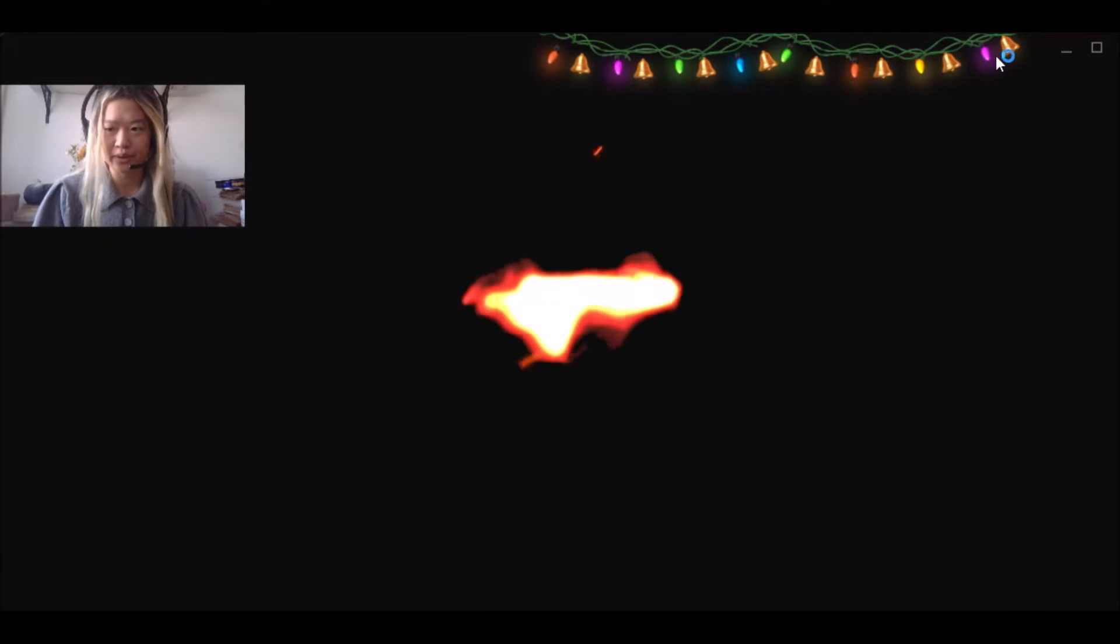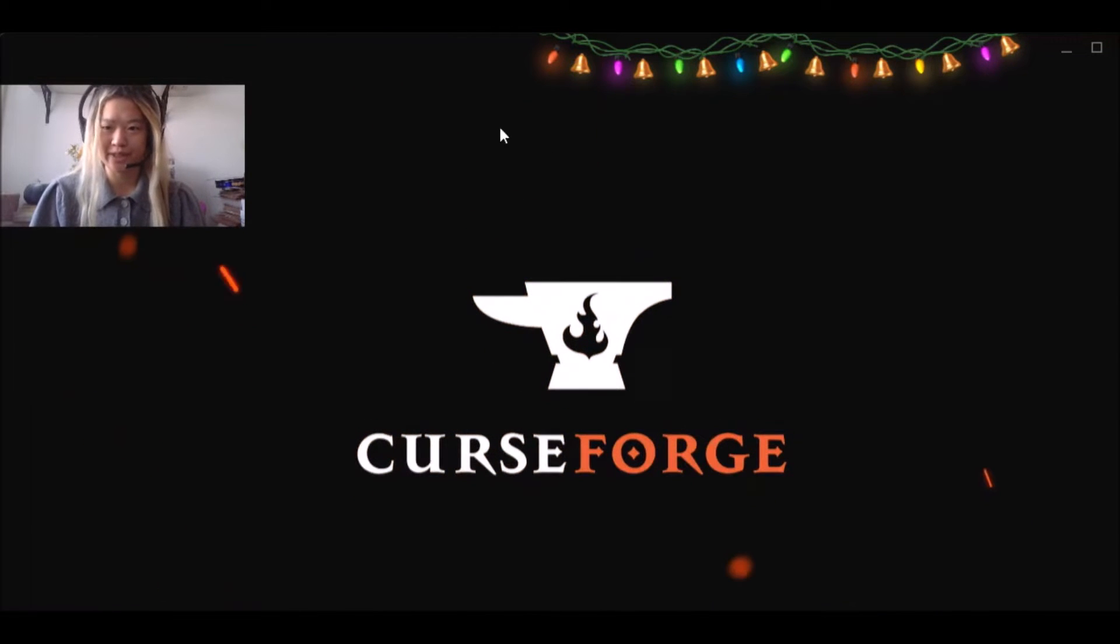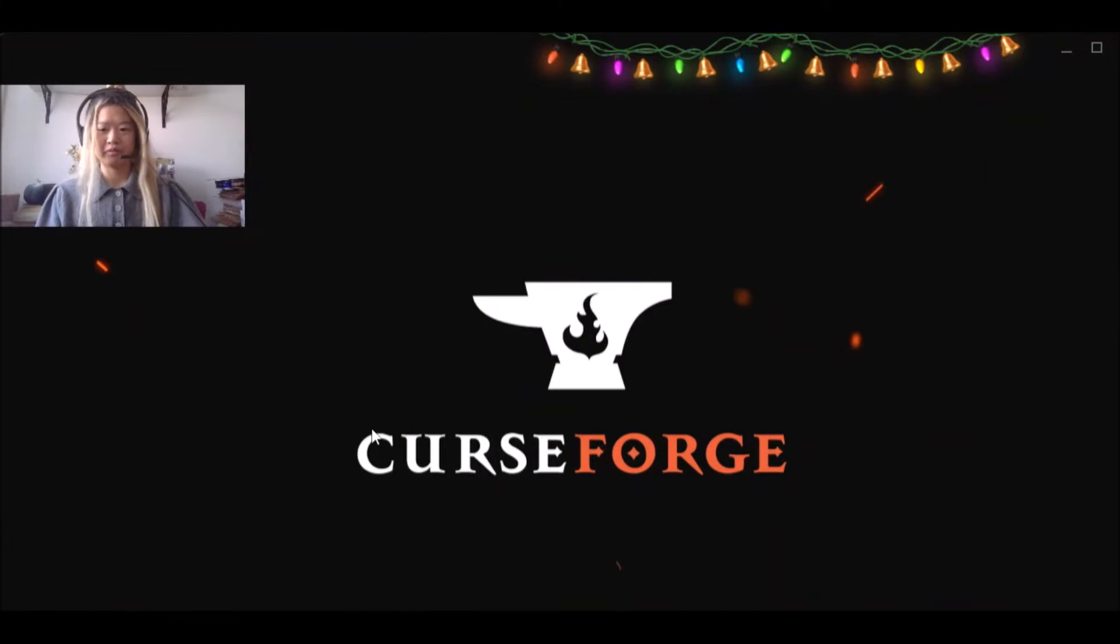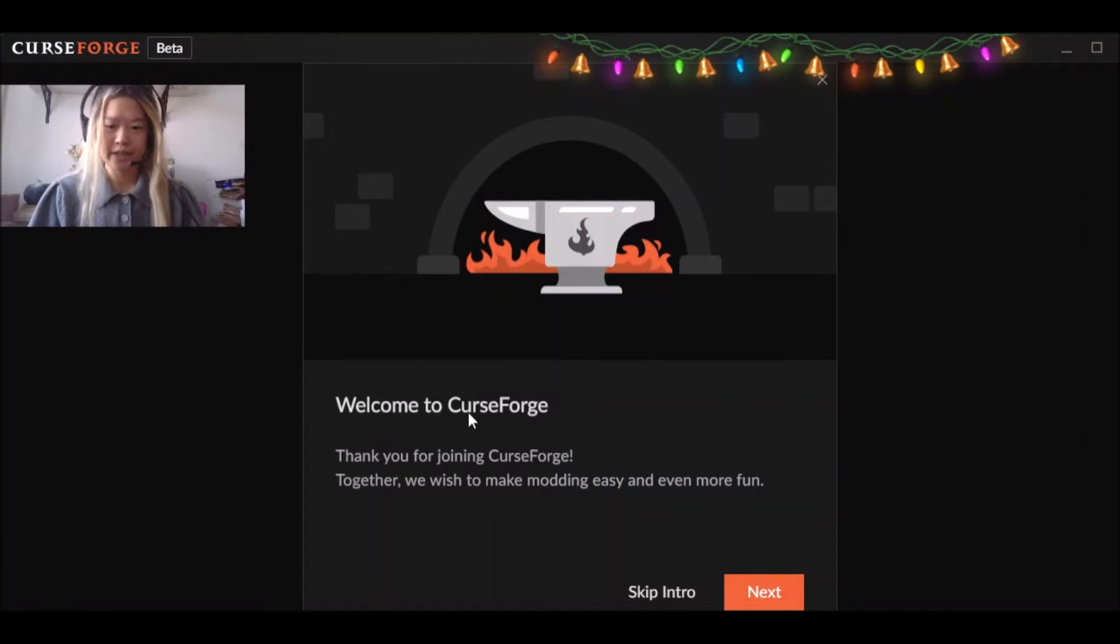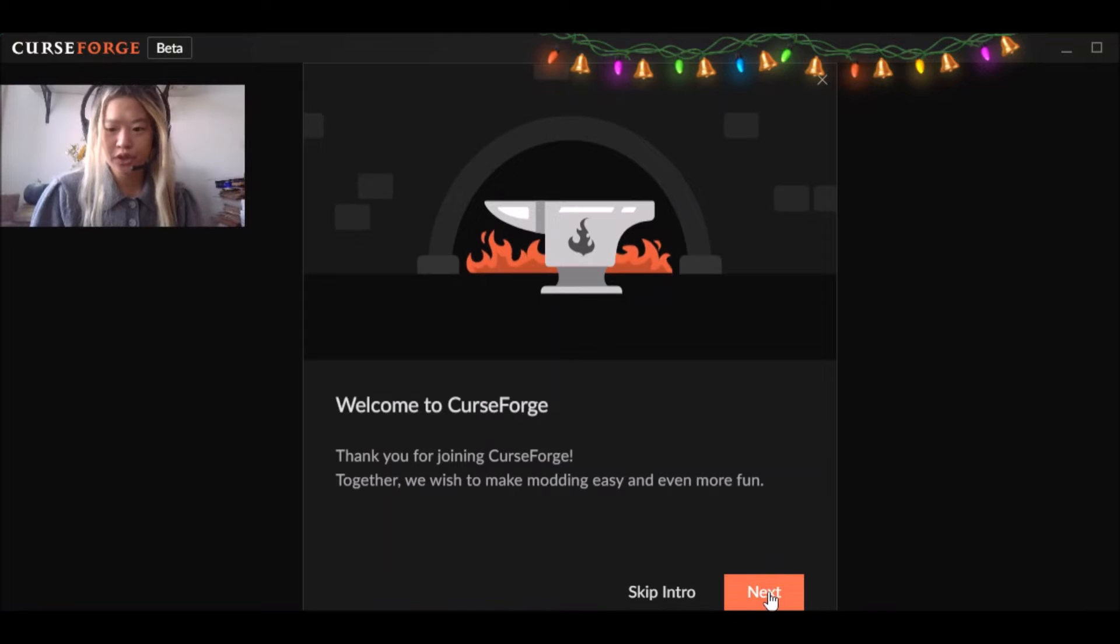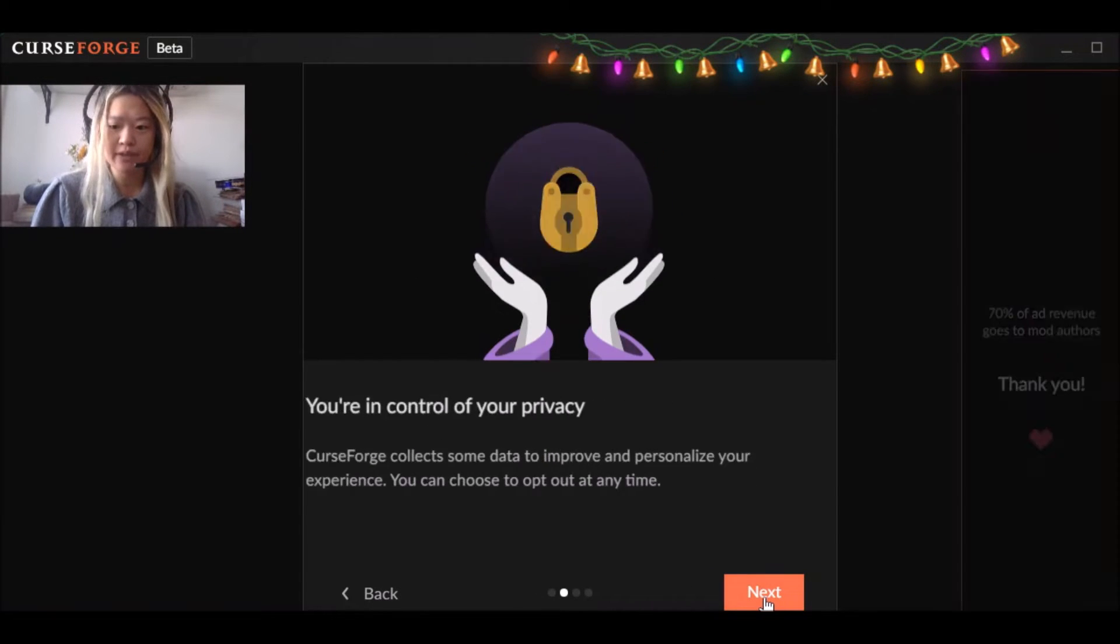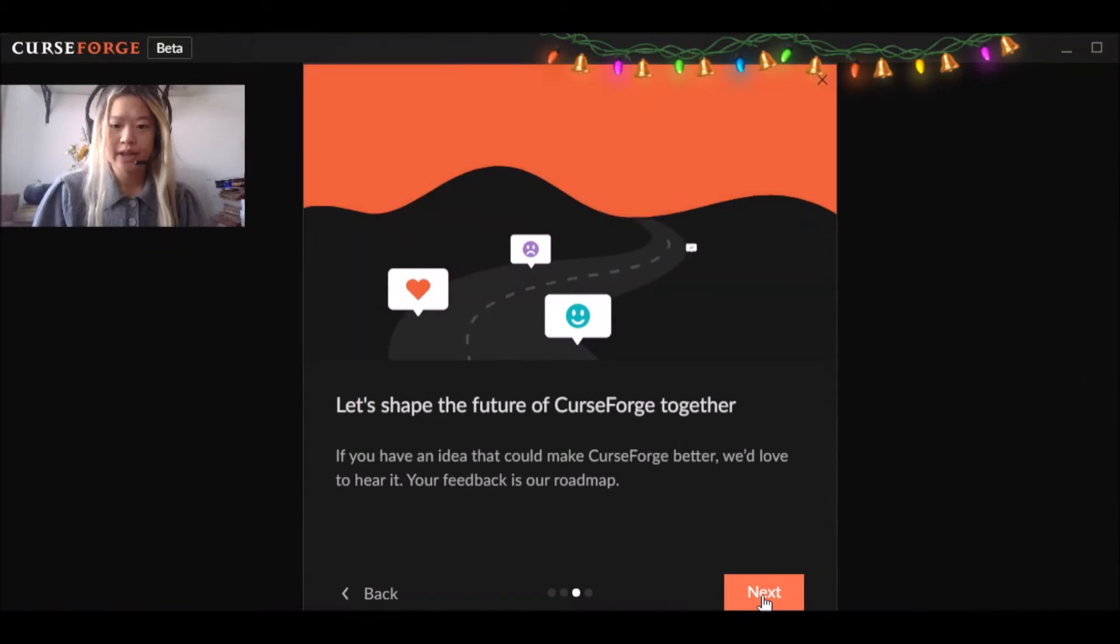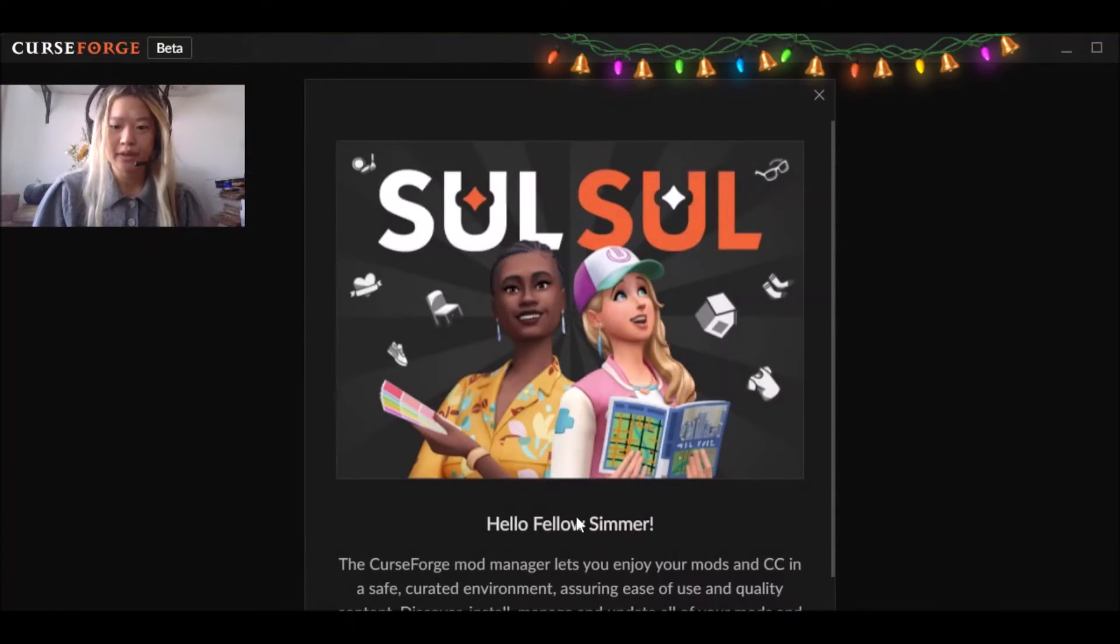Okay. So as you can see, it has just downloaded and you see these beautiful little bells at the top. Cute has a little animation when you open it, it says, welcome. Thank you for joining. I think we should watch it in case that your control of your privacy. Yes. Let's shape the future together. Let the games begin.